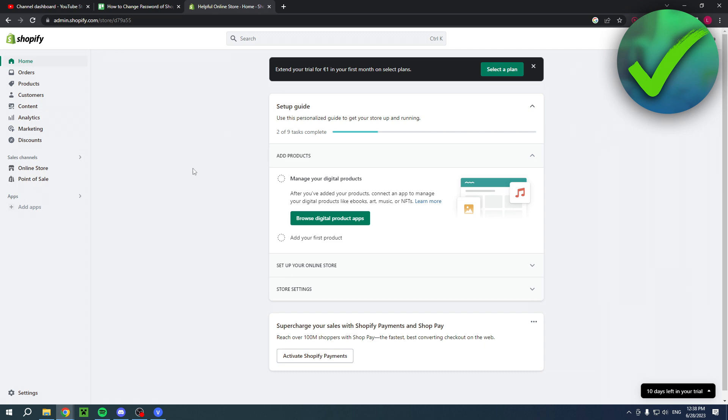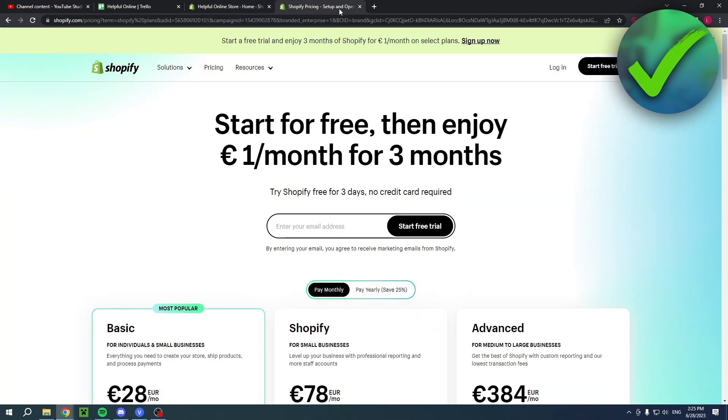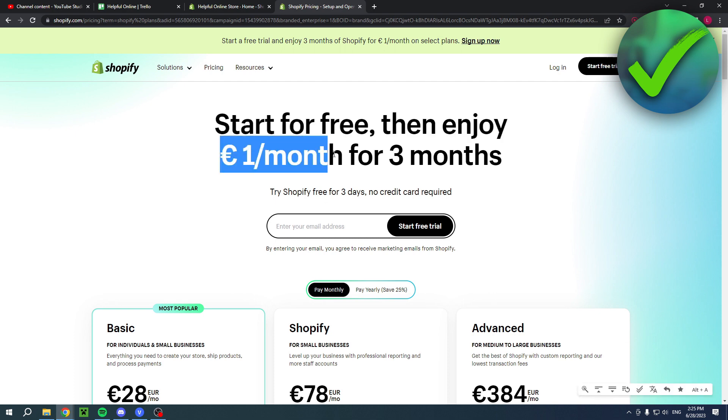Now by the way, if you would like to have your first three months for only one dollar, you can click the link in the description. This will bring you over to this page where it says start for free, then enjoy one dollar per month for the first three months.